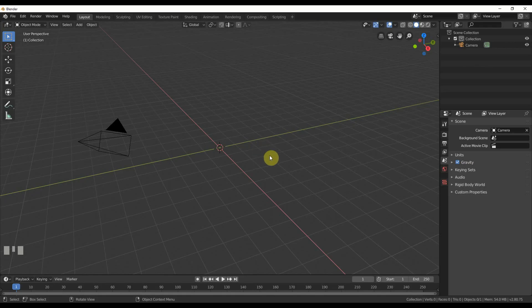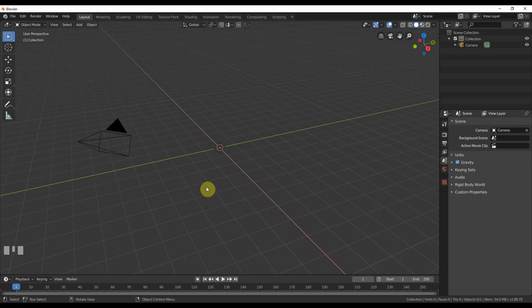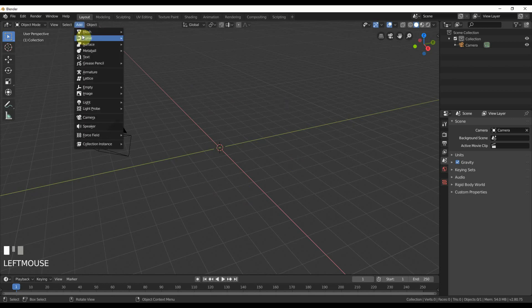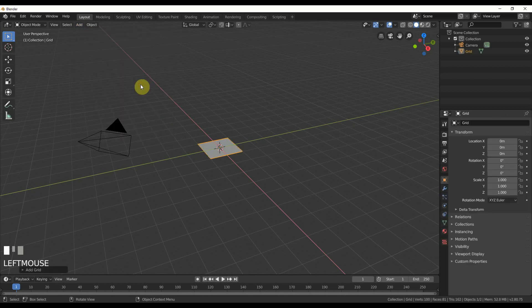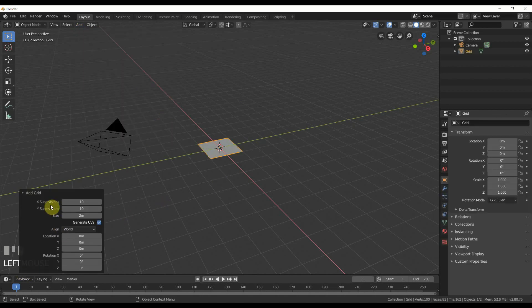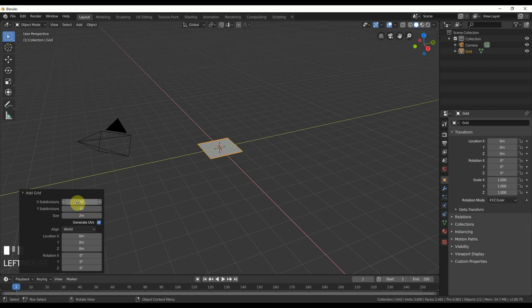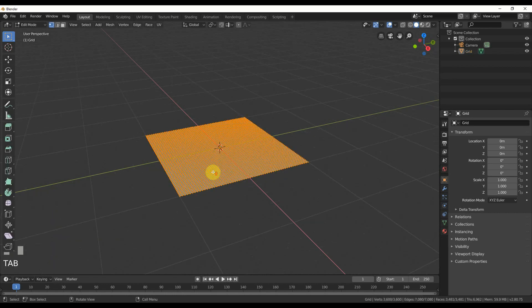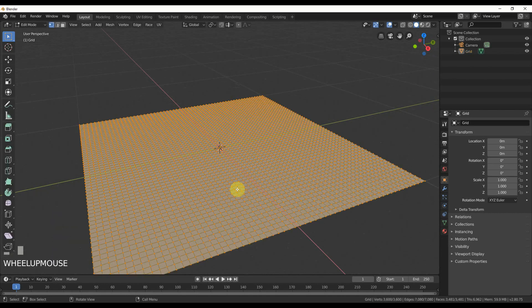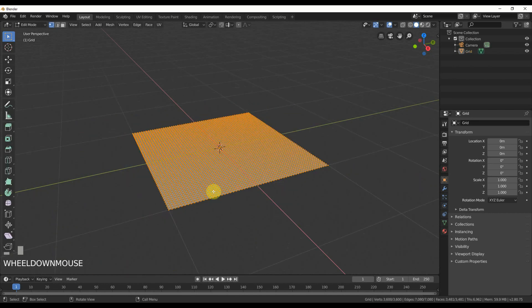So the first thing I'm going to do is give it something to put this logo on. So I'm going to go add, mesh, grid and then add grid down here. I'm going to say X divisions and Y divisions. I'm going to click and drag over both of those and hit 60 and then hit enter. If I go here and hit tab it subdivided that pretty nicely and that's going to play into our effect really nicely now.